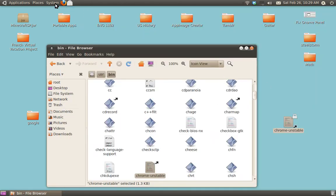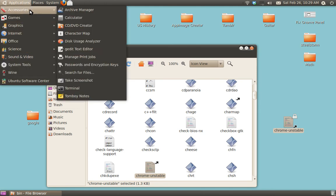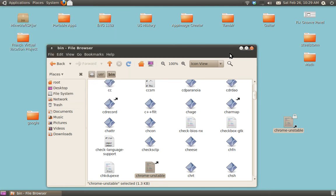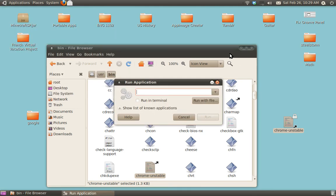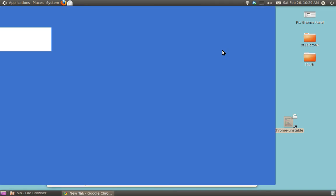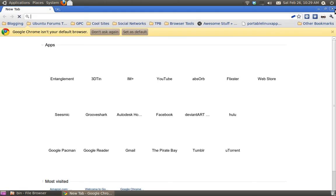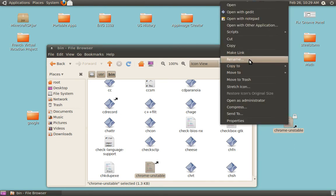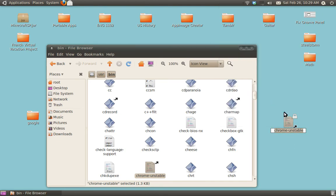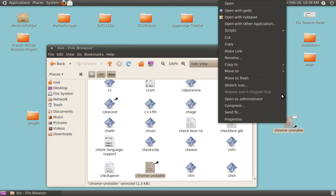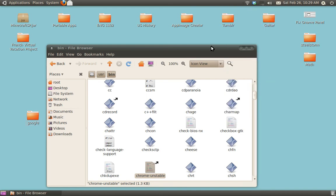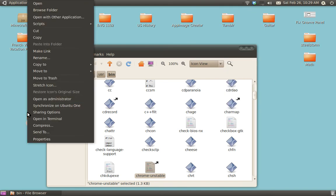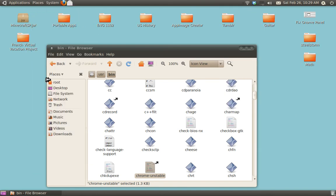Now, what this has done is if you press Alt F2, it's going to run Chrome Unstable. It runs Google Chrome. That's pretty much all it does. Just for the convenience sake. You go ahead and move this to the trash.